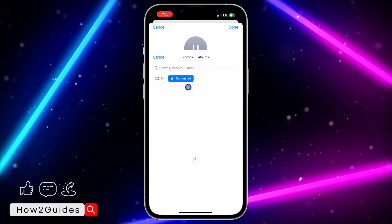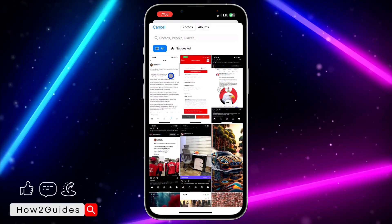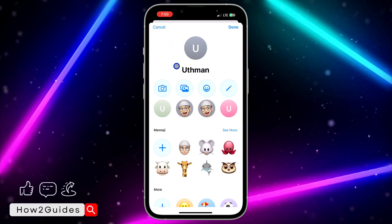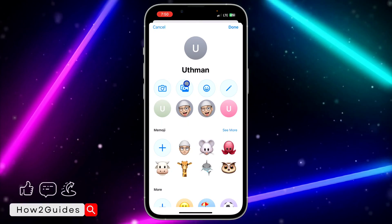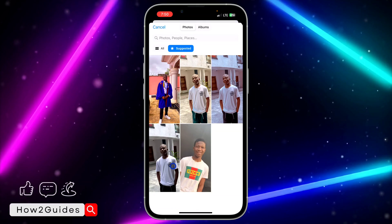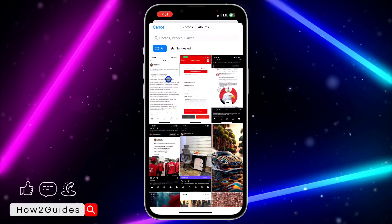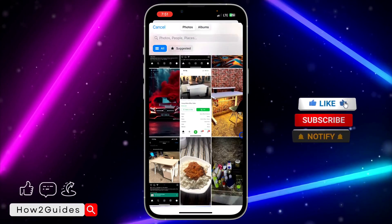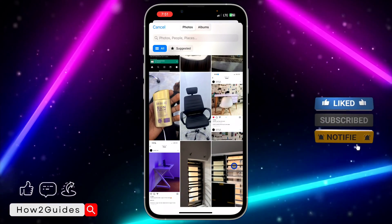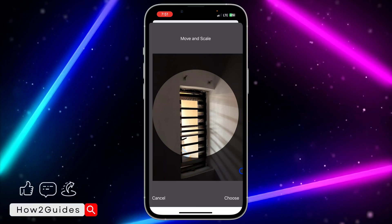It's going to open up your gallery, and you can click on 'All' to pick any photo from your gallery to use as your profile picture. I'm going to make use of this one — let's try this one.